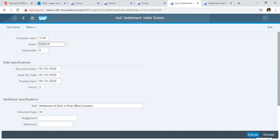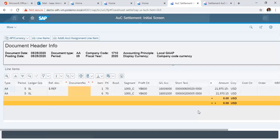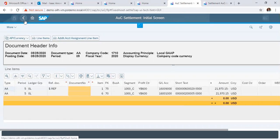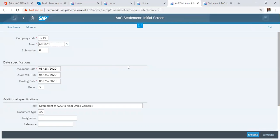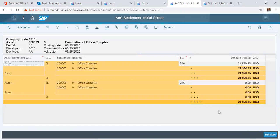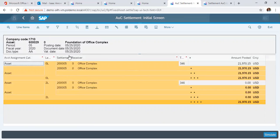And you click on simulate to simulate your Settlement. It is showing that the asset is being settled from this AUC to its final asset. You click back. Then you now execute your Settlement. Our assets have been settled from our AUC to our office equipment.